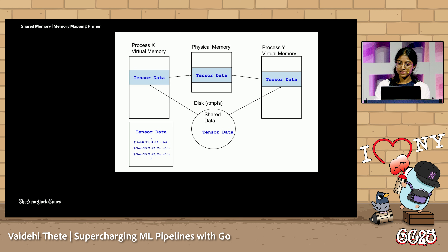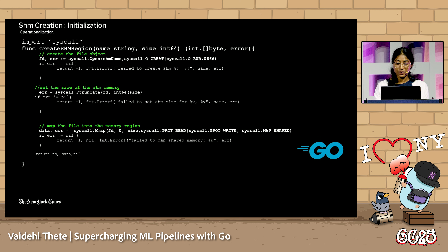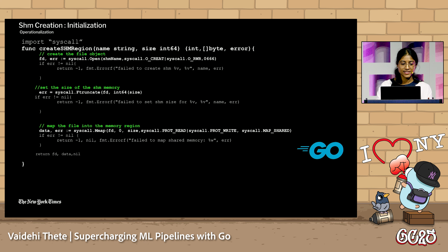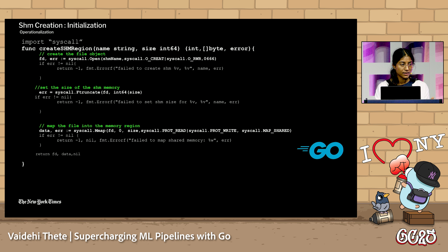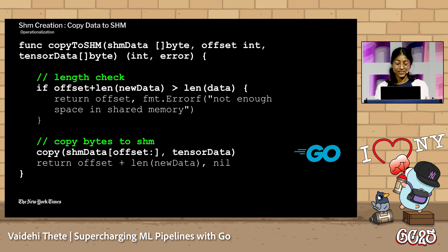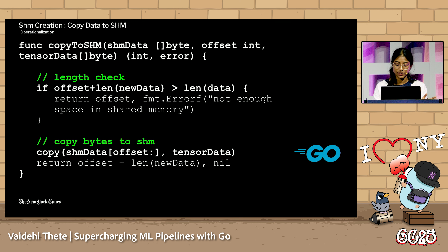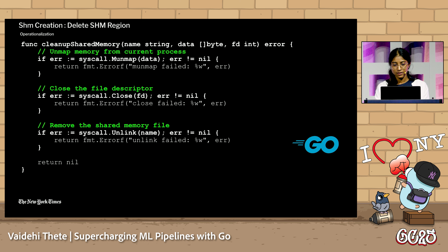Let's take a look at how we use Go to set up these shared memory regions. We were very surprised and relieved to learn how straightforward it was. Creating a shared memory region simply involved initializing the file object, setting the file size, and mapping the object in the memory region for access with relevant permissions — all achieved with just three lines of code plus some error handling. We then wrote functionality to write data to the shared memory using Go's native copy methods, keeping track of the address space size to avoid storage issues.